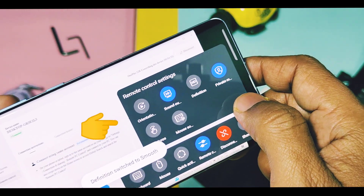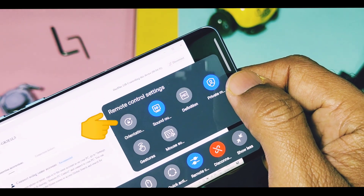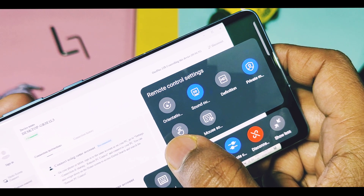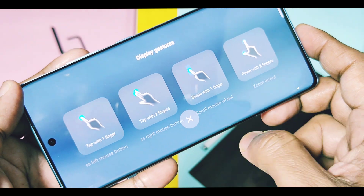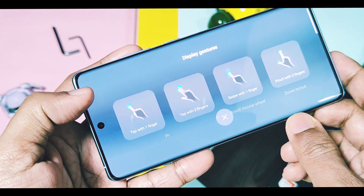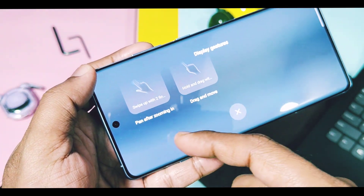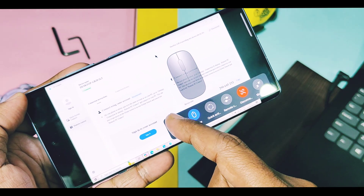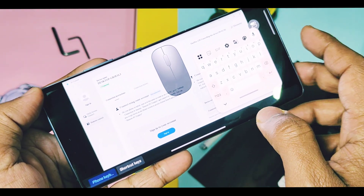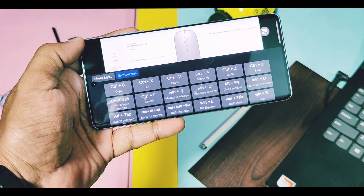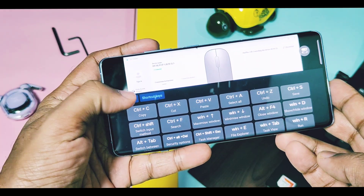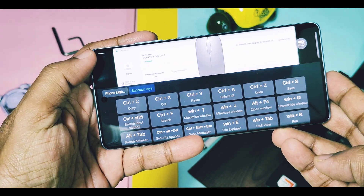Next is the Remote Control settings option. Here the available controls are: orientation control, sound output control, screen resolution, privacy mode, gestures, and mouse sound controls. The gesture option has a quick tutorial for PC control using finger gestures instead of a mouse. On the remote control toolbar we also get the keyboard option, which enables the on-screen keyboard to enter text anywhere on the PC remote screen. It also has keyboard shortcut keys with function keys similar to a PC keyboard. So we've seen all the settings — now let's check out the real-time remote PC control demo.